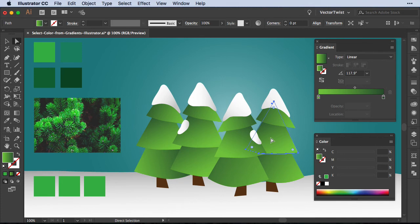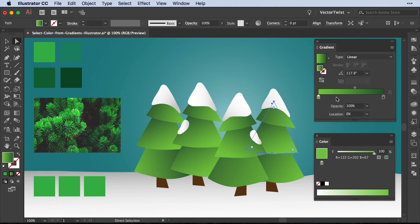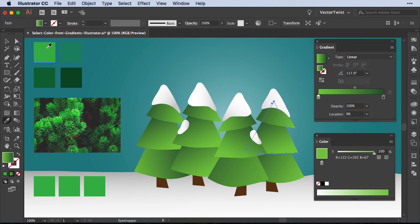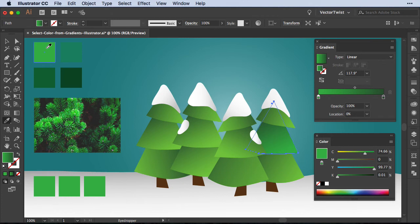First, we want to highlight our shape. Click on the gradient slider to activate it. Then switch to the Eyedropper tool. Hold the Shift key and click on the swatch you want to pick the color from. Watch what happens. As you can see, I just updated the color in my gradient slider. All we had to do was press the Shift key on the keyboard and use the Eyedropper tool to pick the color.